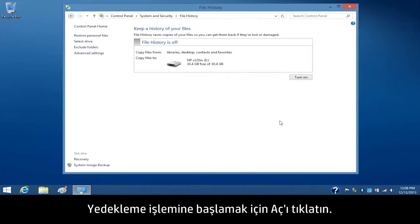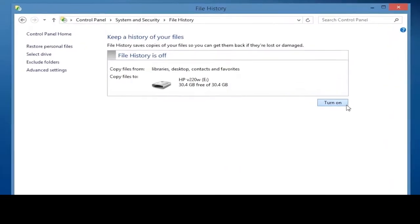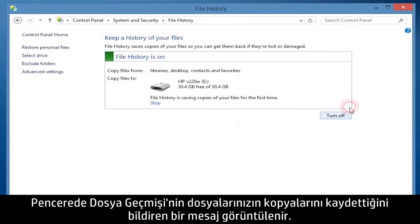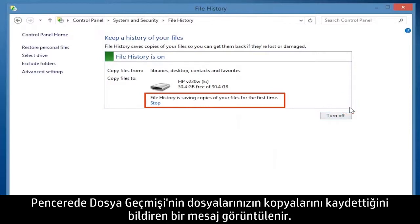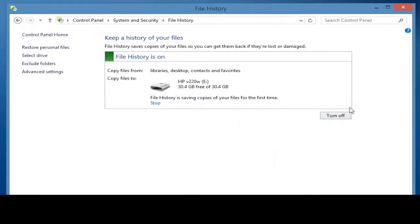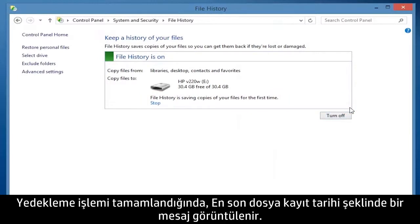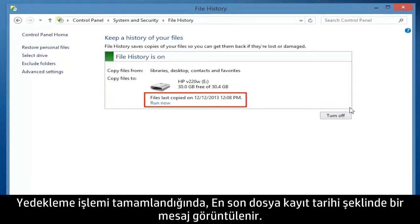To start the backup process, click Turn On. A File History of Saving Copies of Your Files message displays on the window. When the backup process is complete, a File's Last Copied on Date message displays.